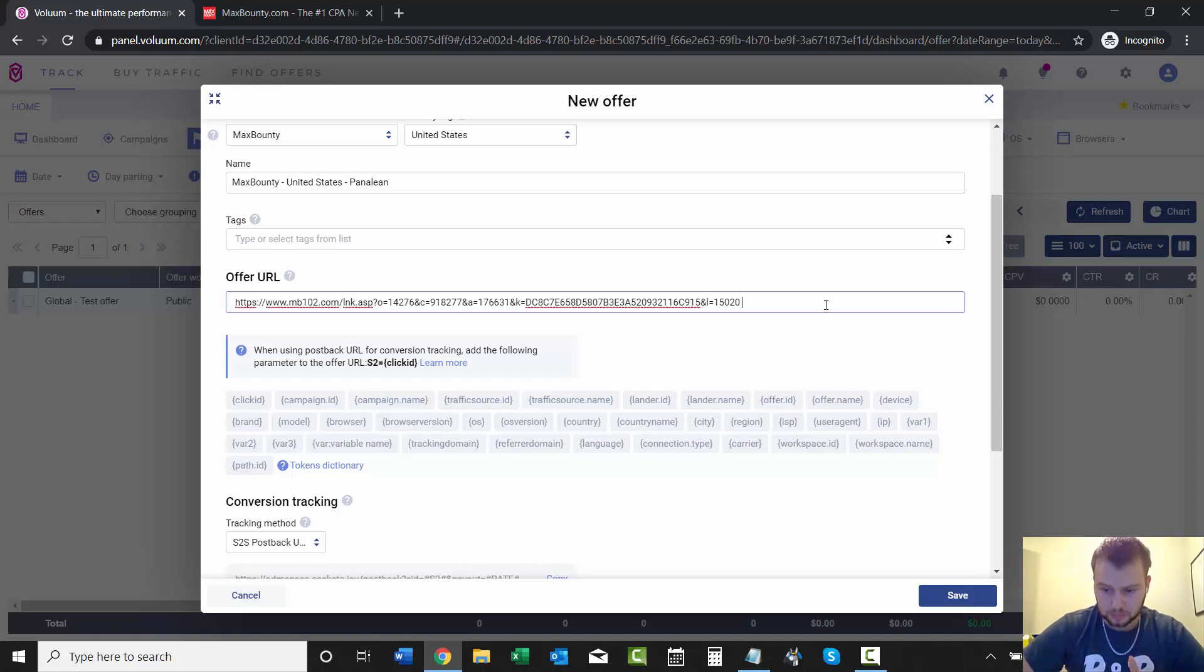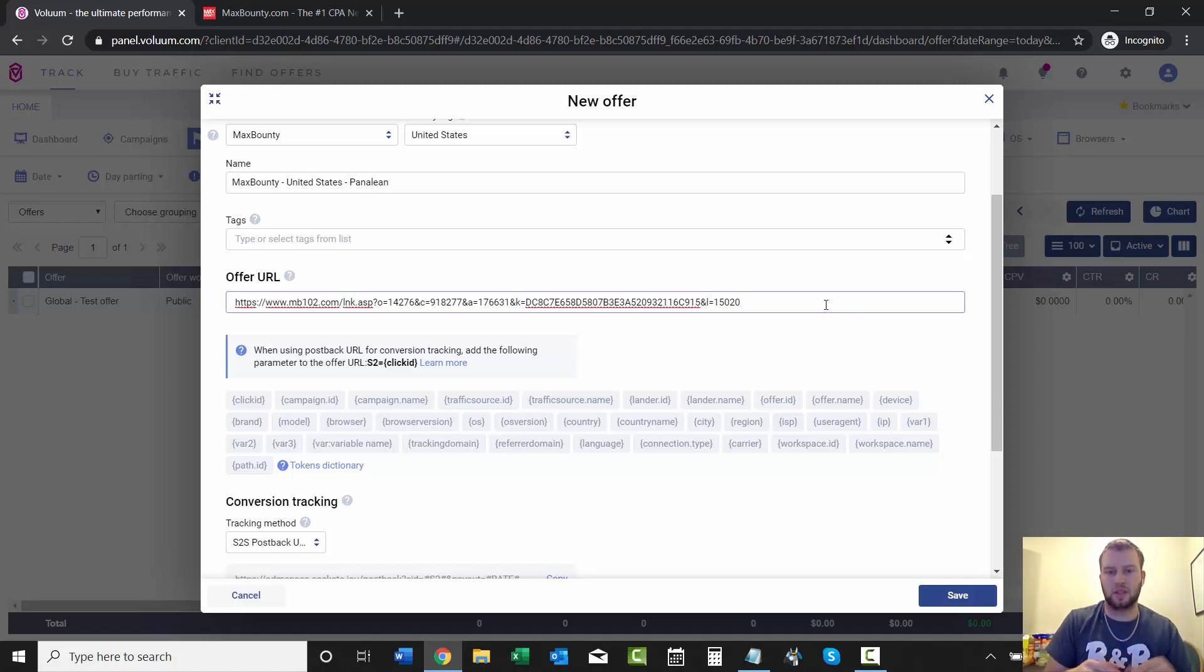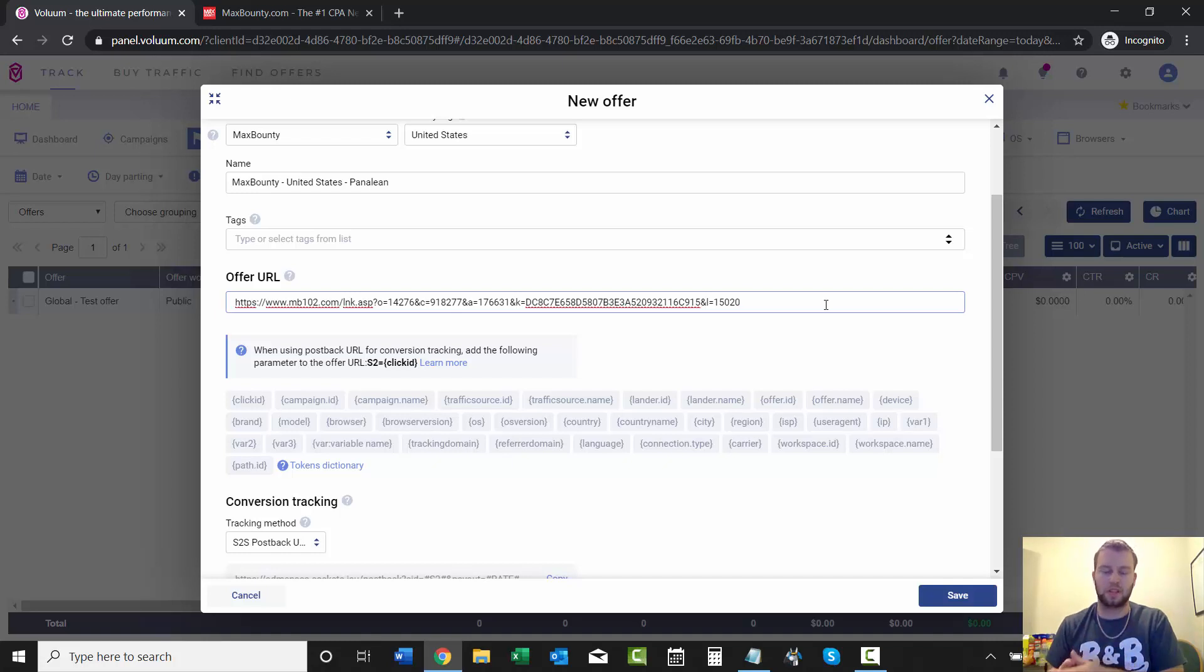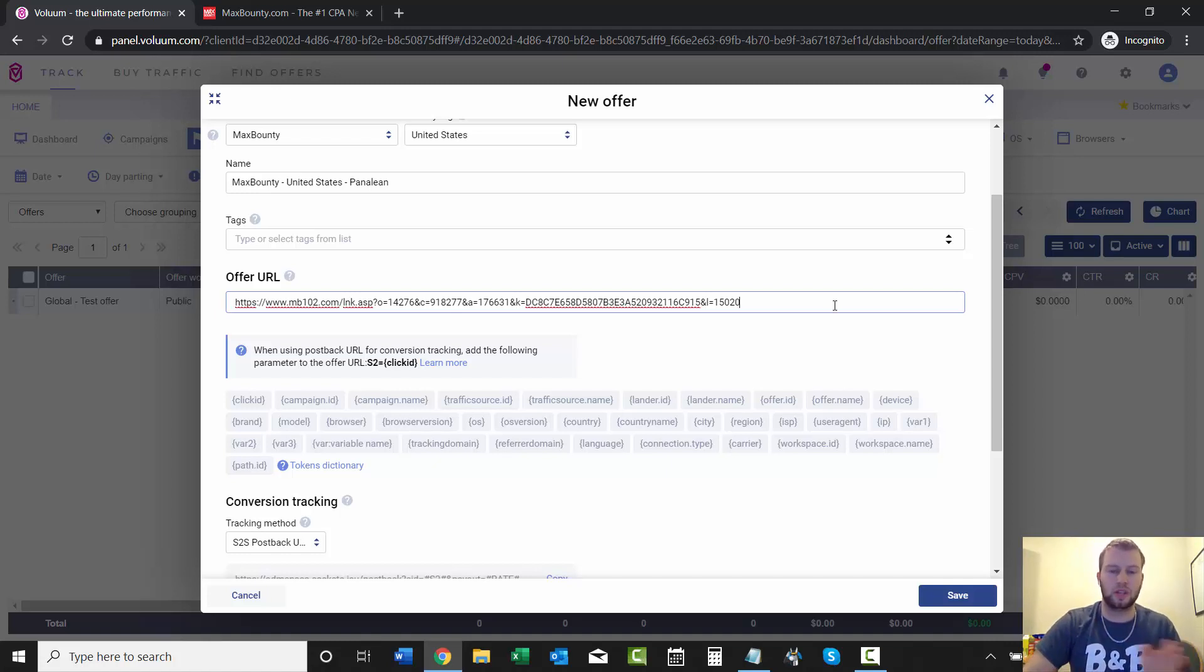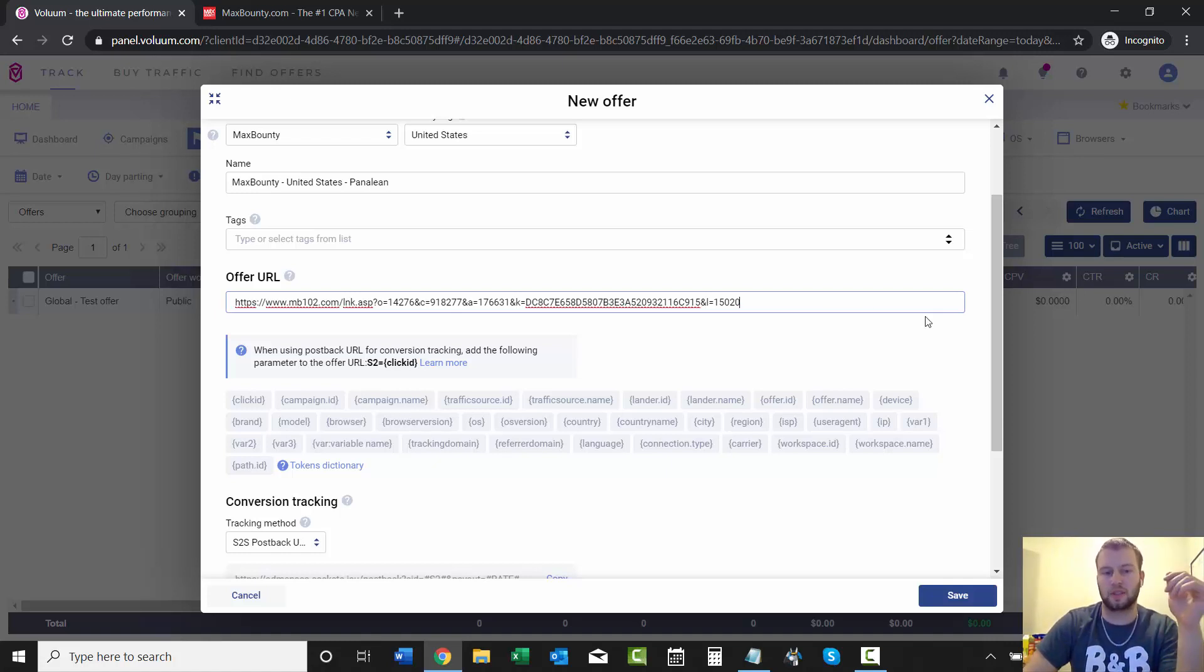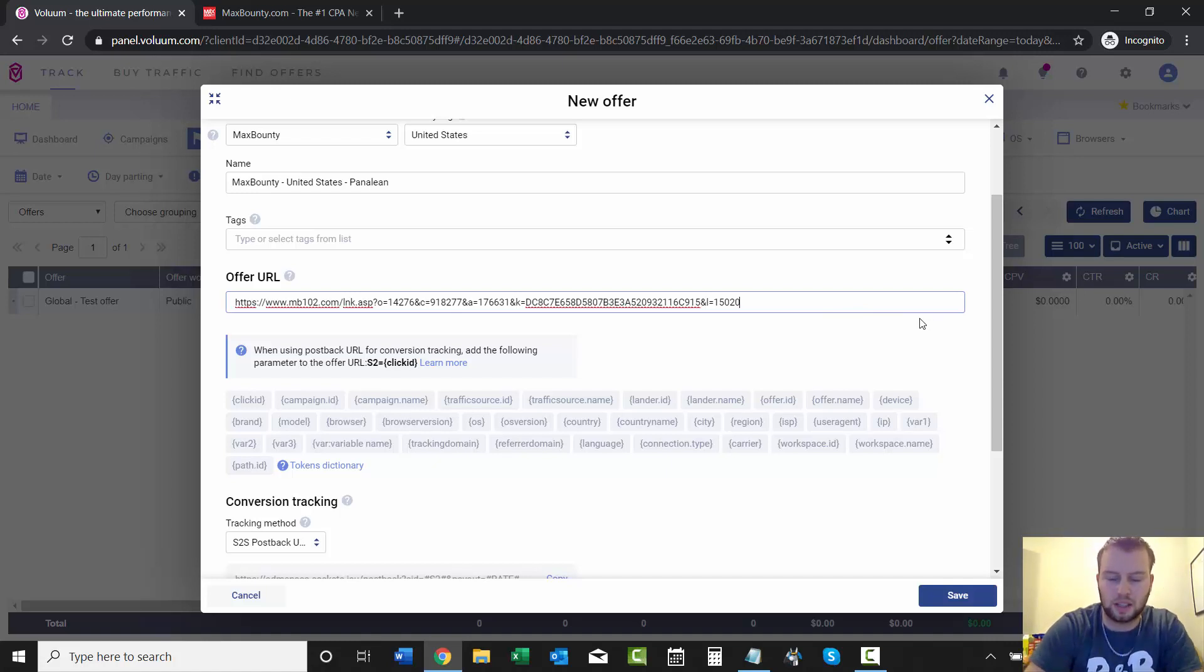Paste in the link. And then in the previous video, I mentioned that when you added in your affiliate network, that they could append the click ID at the end of your offer link. So we didn't select to do that automatically. So we'll just have to do it by ourselves. And to do this, all we have to do is add a...